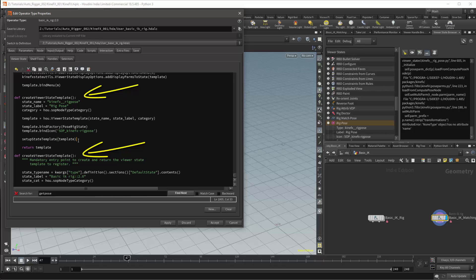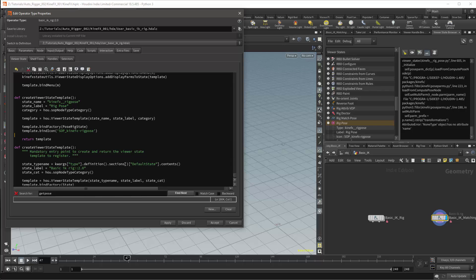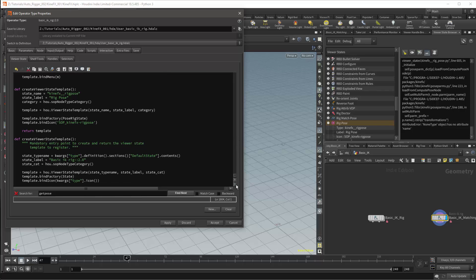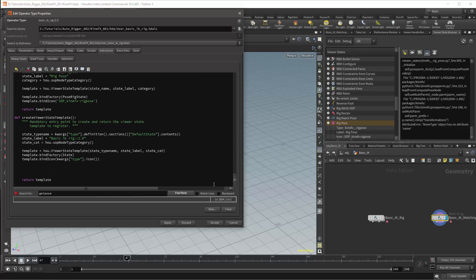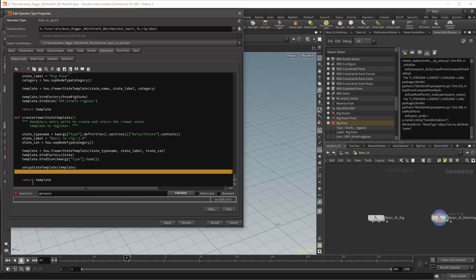I'll need to copy a line set up viewer state template. And paste this into my version of the create viewer state template function. This line sets up the contextual menu which is in the viewer for the rig pose node. This is the menu which will come up if you right click in the viewer while using the rig pose node. This line will be pasted directly before the return statement for this method.